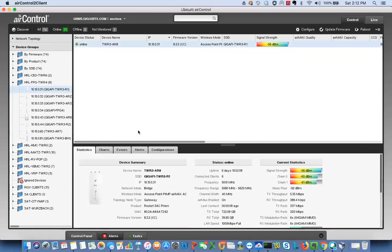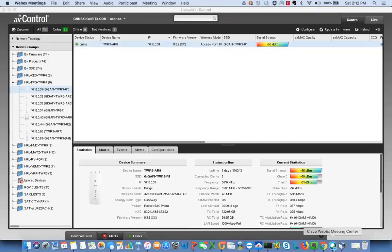All right, Alex here, Gigabit X. We out.